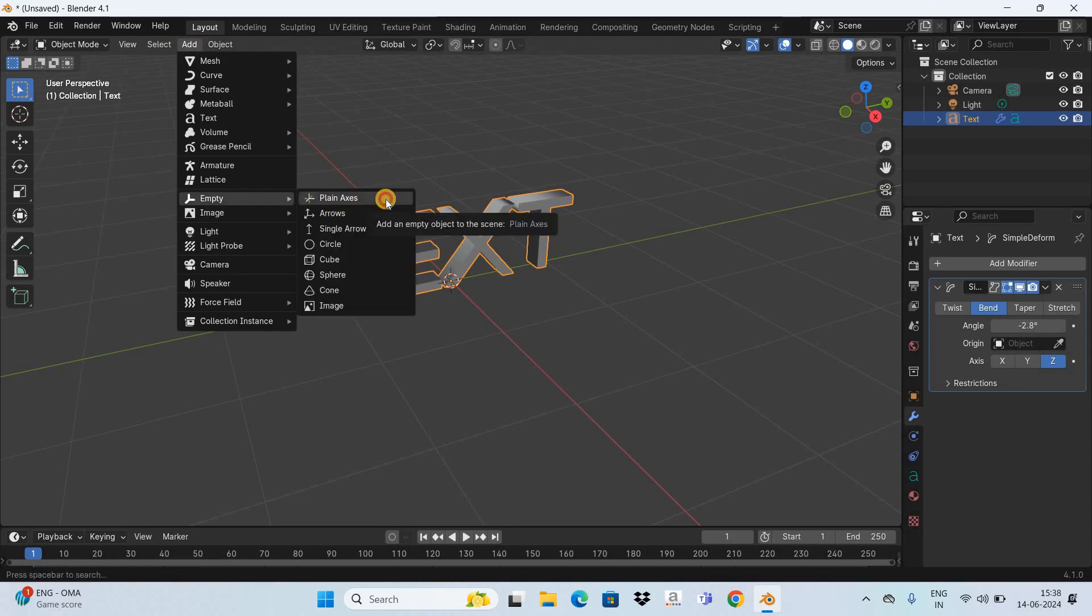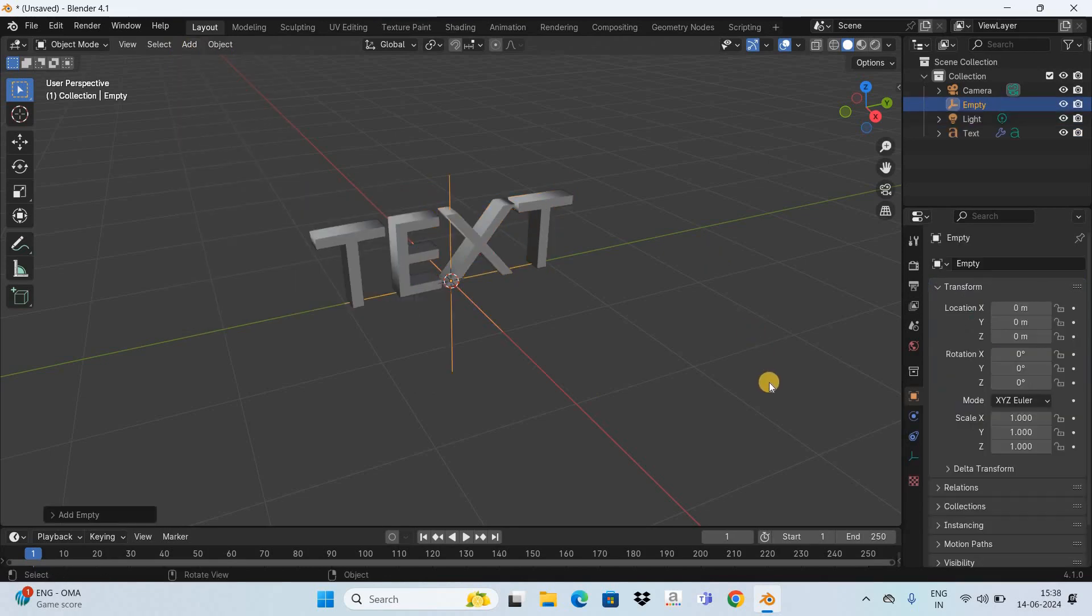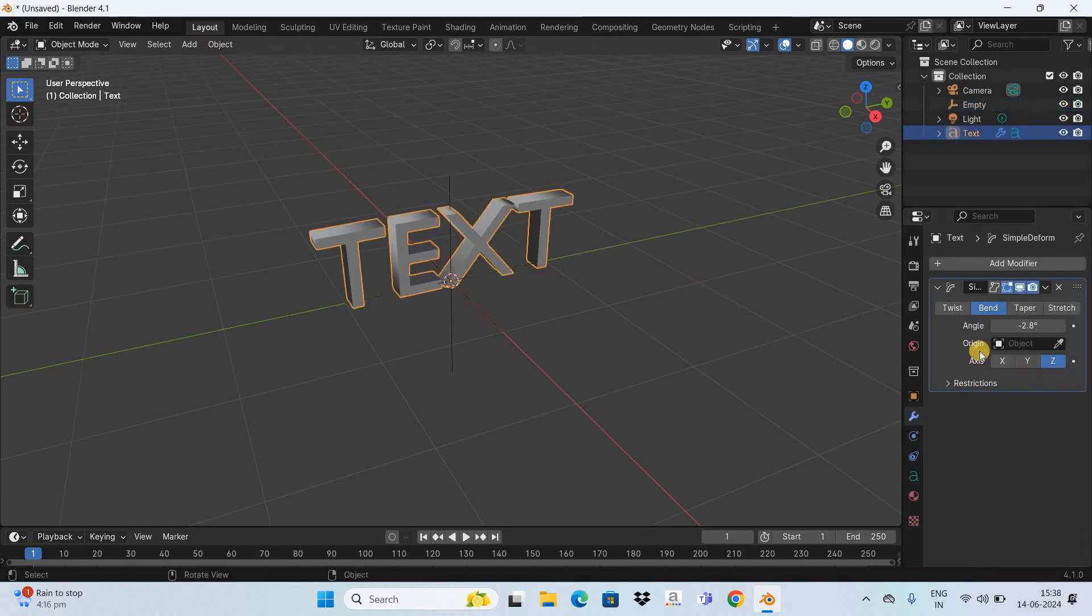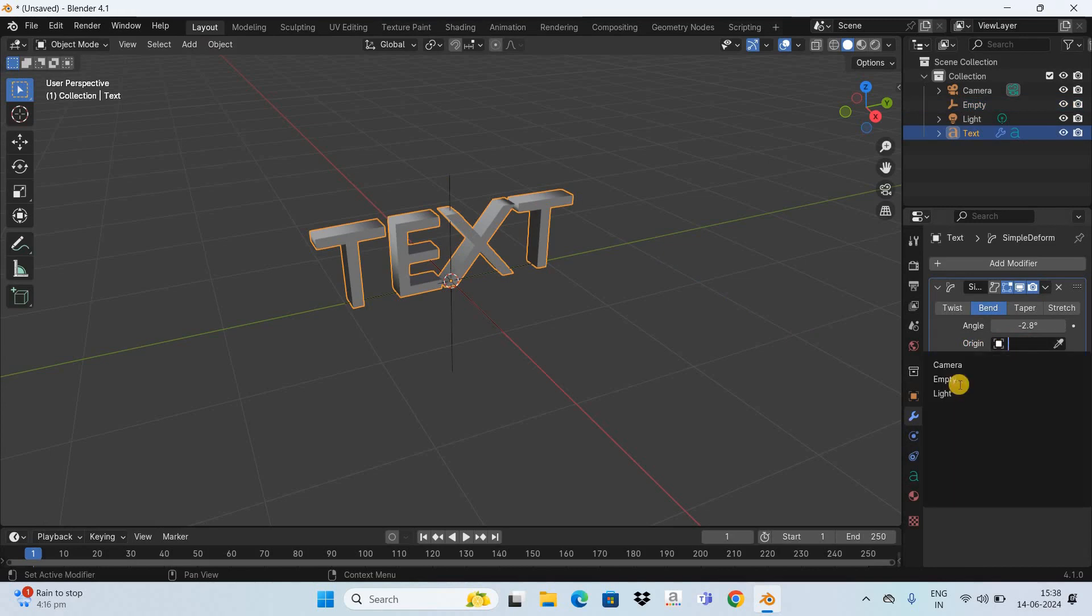Now inside Object Properties go to rotation parameters and inside Z currently the value is 0 degrees, so change the value inside Z from 0 to 90.